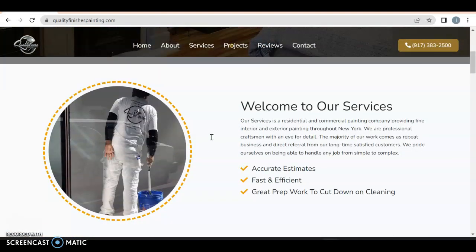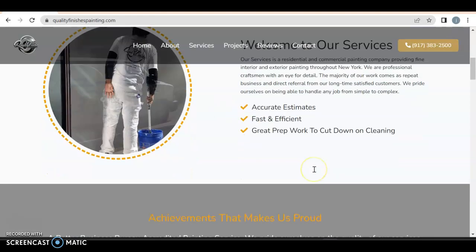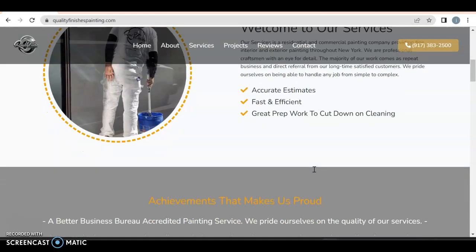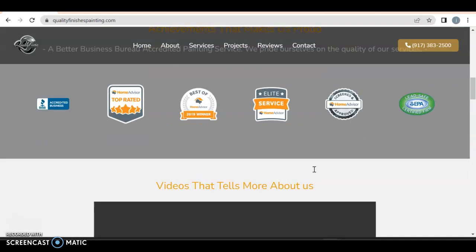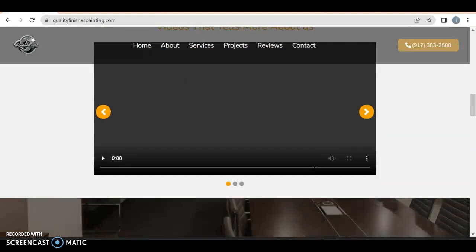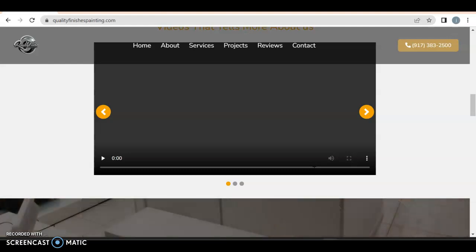Projects, review, contact, those are fine. Welcome to our services. So you're just providing fine interior and exterior painting, but there's so much more you do. You do drywall repair, popcorn ceiling removal. I'm pretty sure you have to do power washing and also deck and fence.